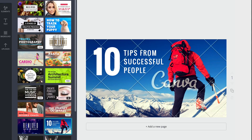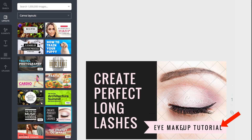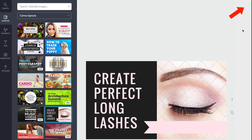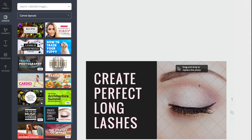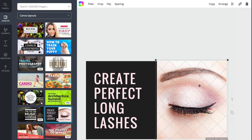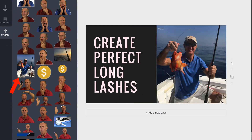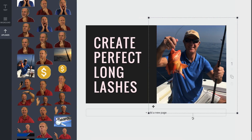For the purposes of this demonstration, I'm just going to use this particular template. I'm going to get rid of this eye makeup tutorial, so just click on that, click trash, click again, click trash. Then replace the image with my own image, so I'm going to click uploads. Maybe I'll use this fishing image here.